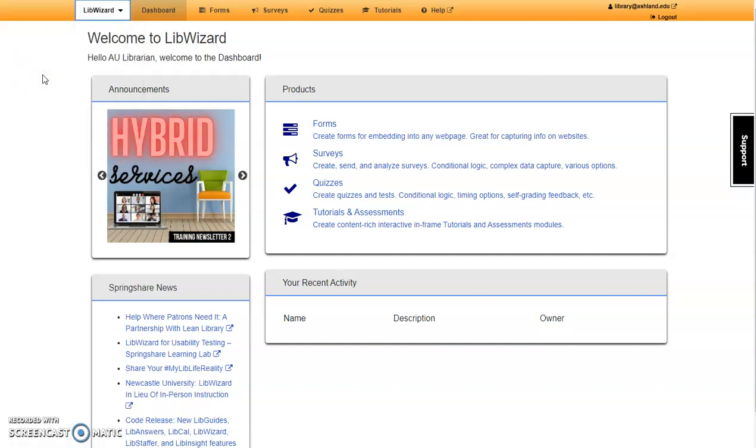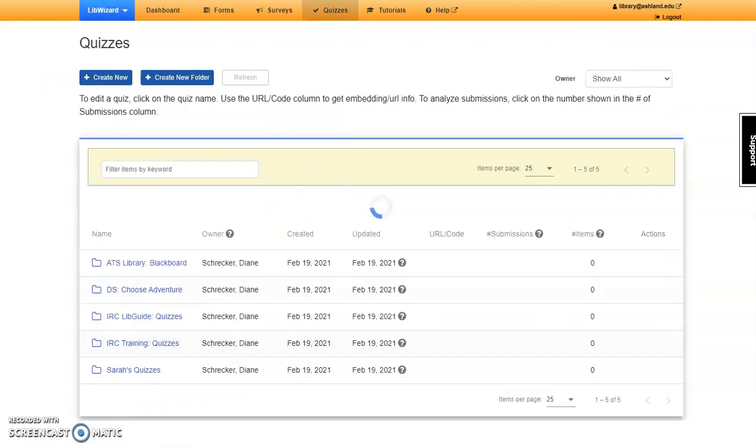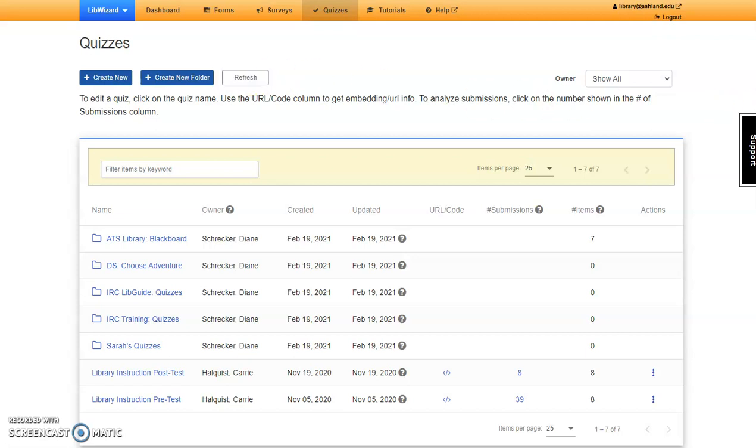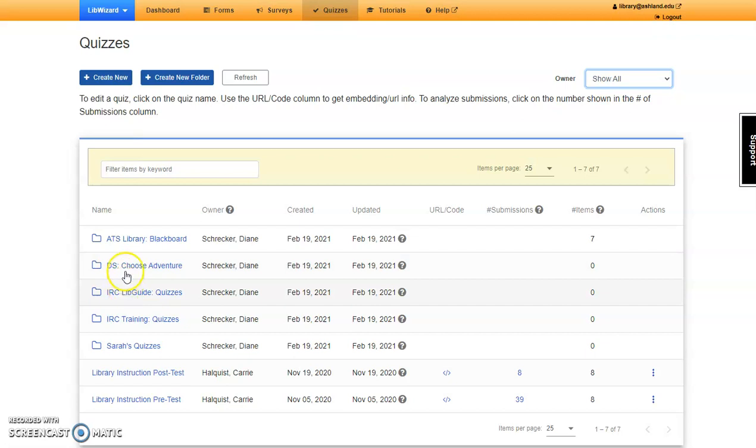Today we are going to explore LibWizard quizzes. The dashboard presents choices to create a new quiz, create a new folder, and refresh the list of available quizzes. It is also possible to limit displayed quizzes by owner. Our folders are being used to organize quizzes by owner and quiz topics and departments.